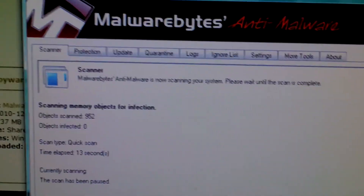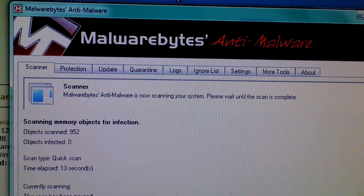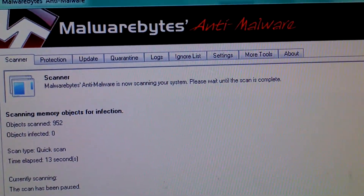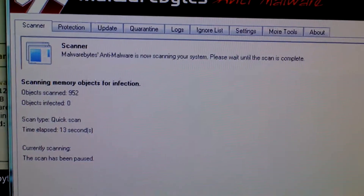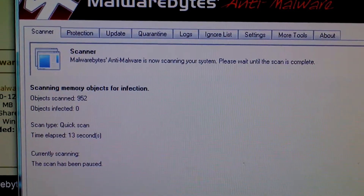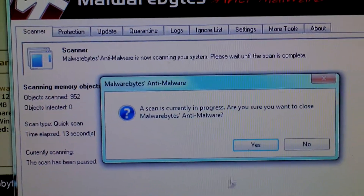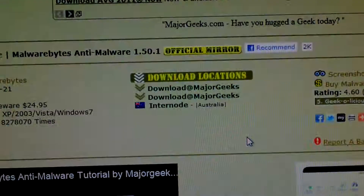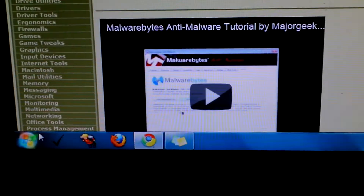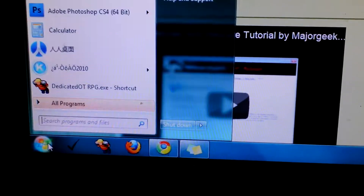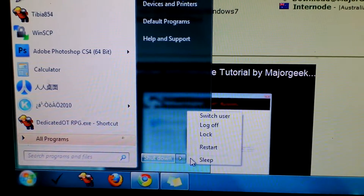Usually it'll ask you to restart your computer. However, sometimes malware nowadays is really smart — it can sometimes disable you from running malware removal tools. If that does happen, you would have to restart your computer in safe mode.